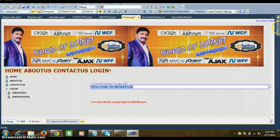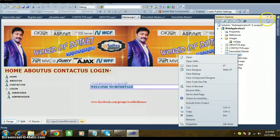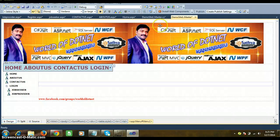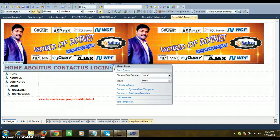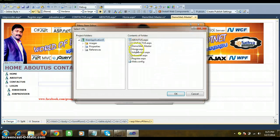Now go to Solution Explorer, right-click on Home.aspx — but first set up the navigation. Go to DemoSite1.master, select the Menu control, click 'Edit Menu Items', select the Home item, and set NavigateUrl to 'Home.aspx'. This means whenever the user clicks Home in the menu, it navigates to Home.aspx.